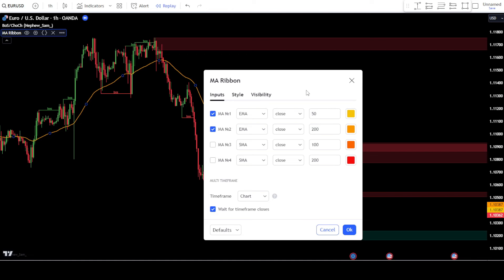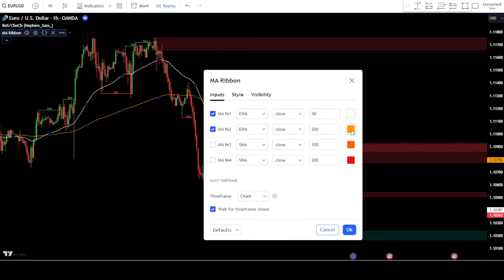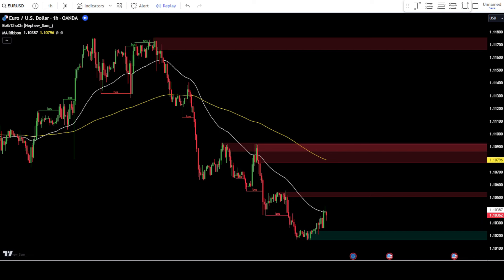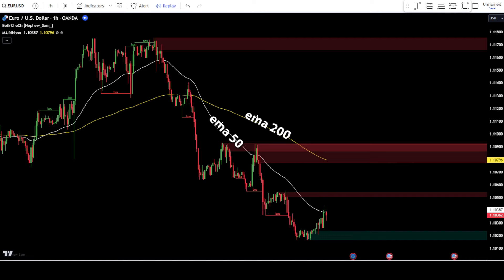After that, adjust the colors of the EMAs according to your preference. If you'd like to follow my settings, change EMA 1 to white and EMA 2 to yellow. Once done, click OK to confirm the changes. The EMA indicator will be used as a trend guide in the market. If the 50 EMA crosses or stays above the 200 EMA, it indicates a bullish trend, and your focus will be solely on finding the best entry points to place buy orders. Conversely, if the 50 EMA crosses or stays below the 200 EMA, it indicates a bearish trend, and your focus will be solely on finding the best entry points to place sell orders.